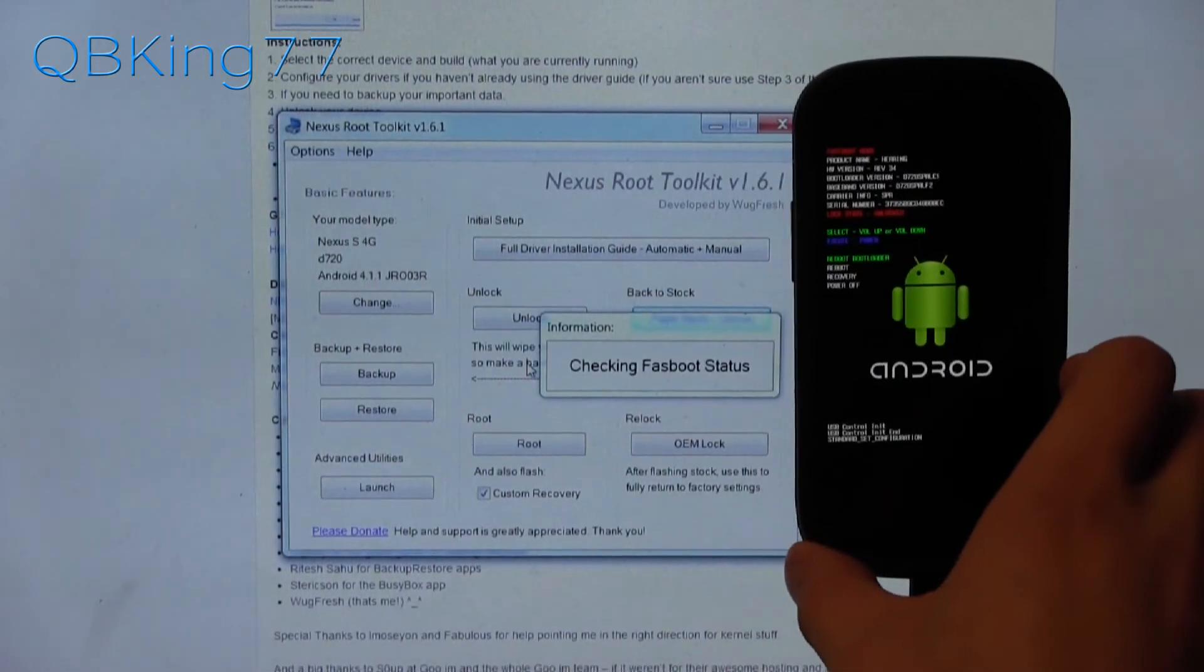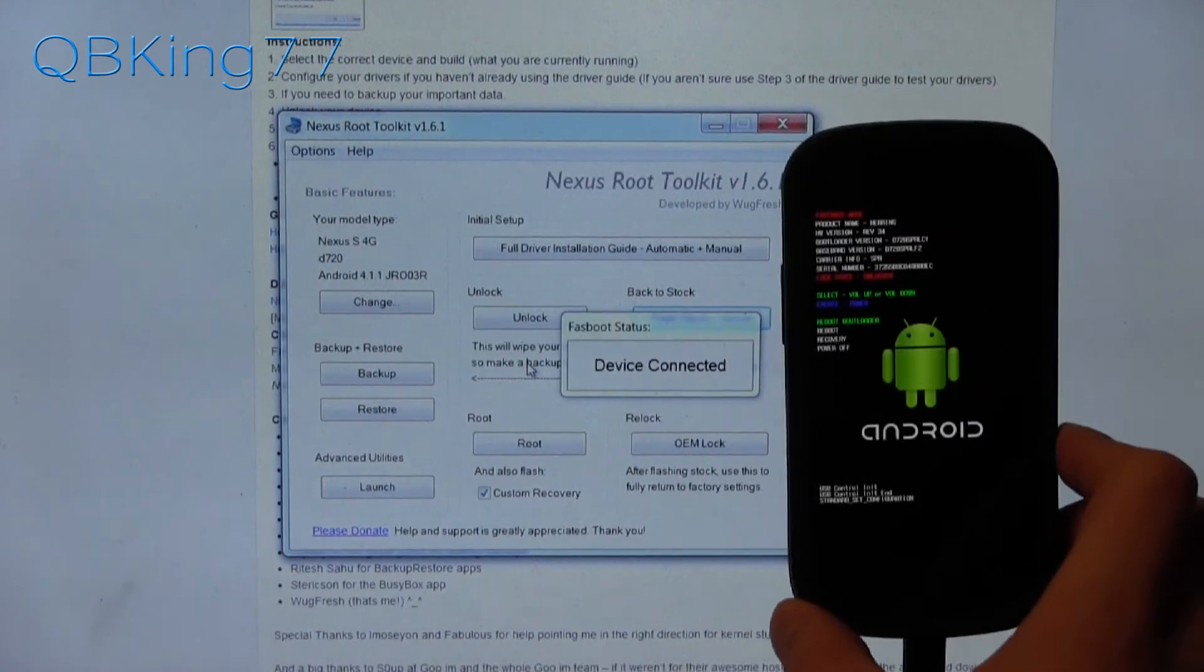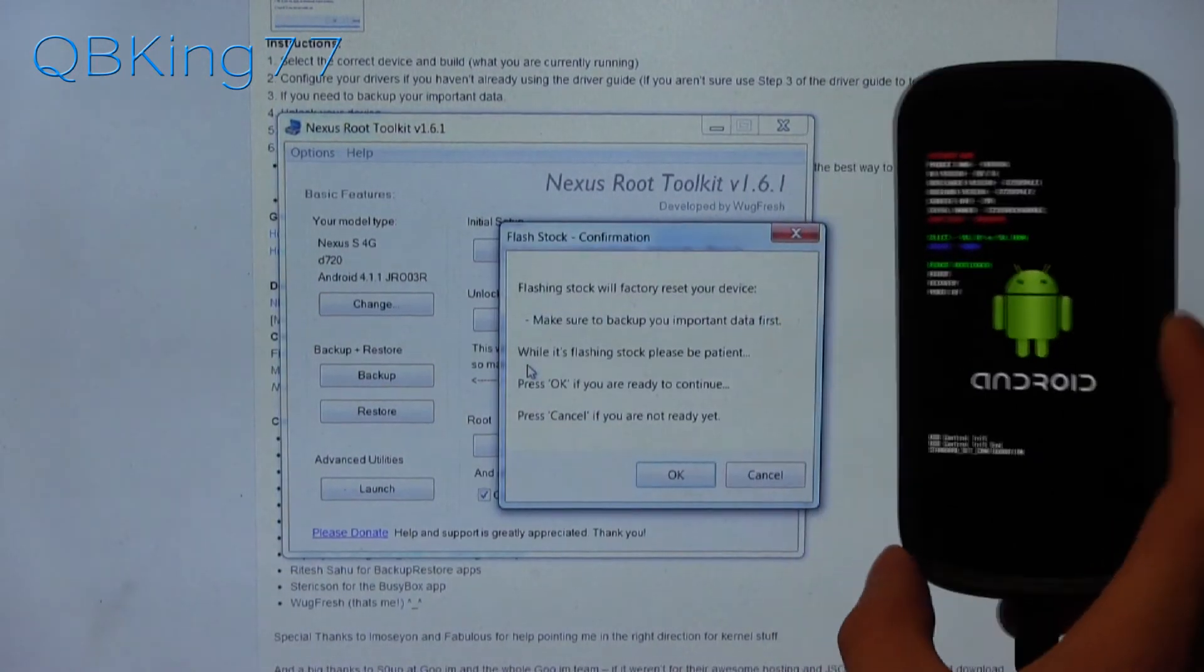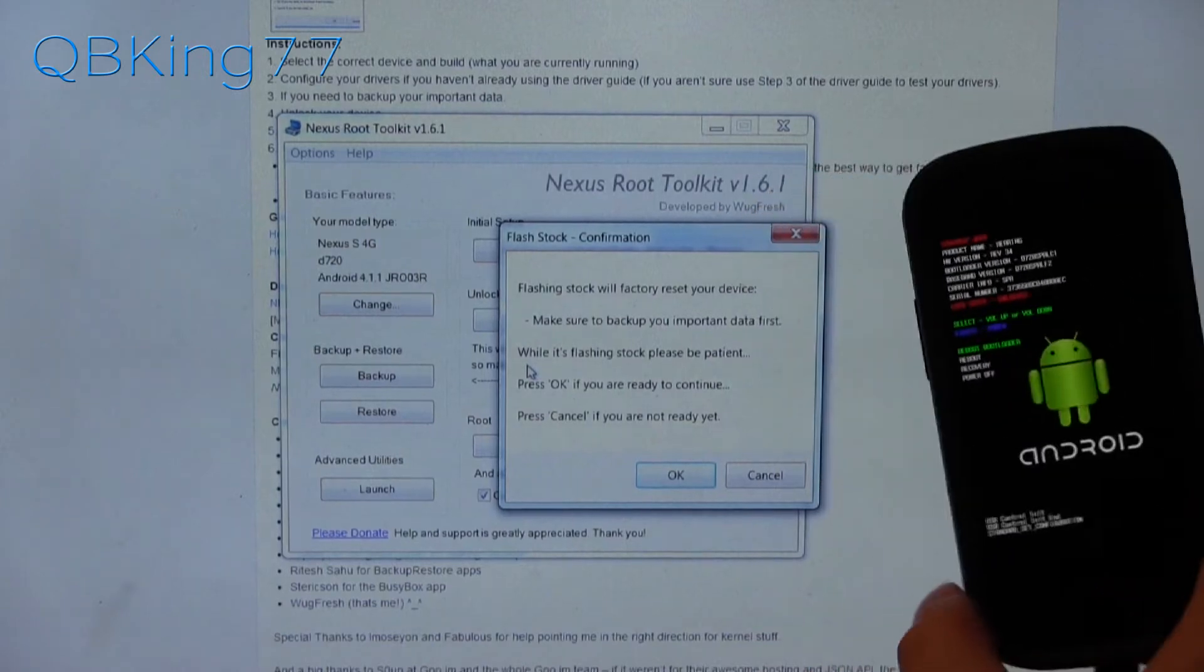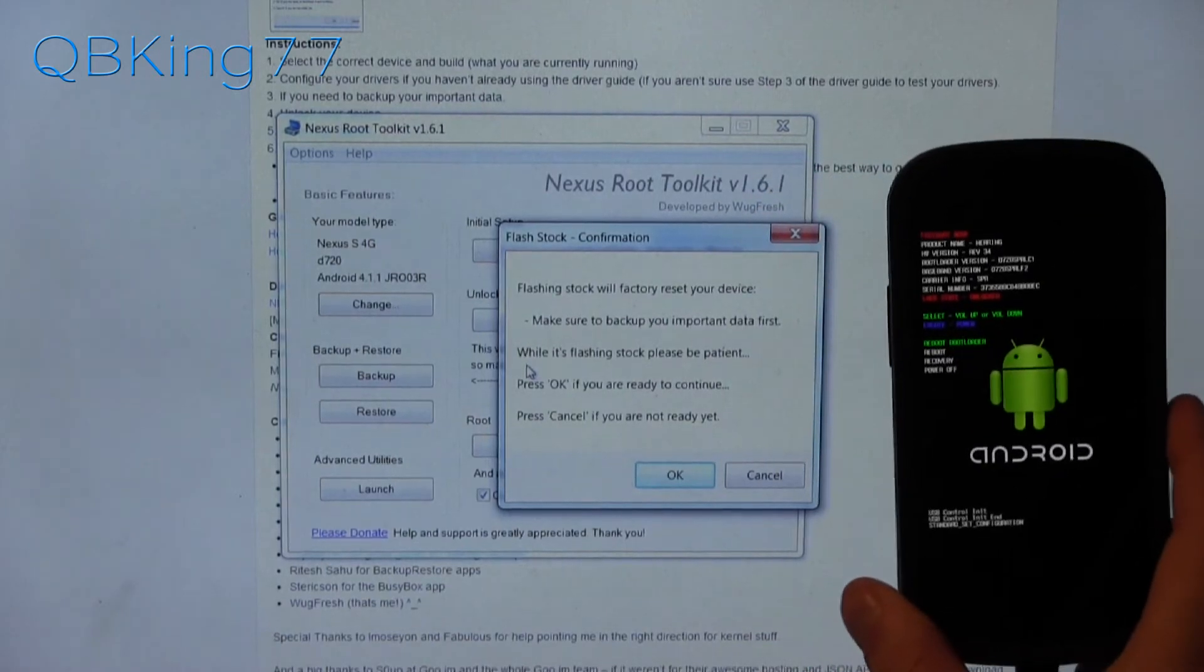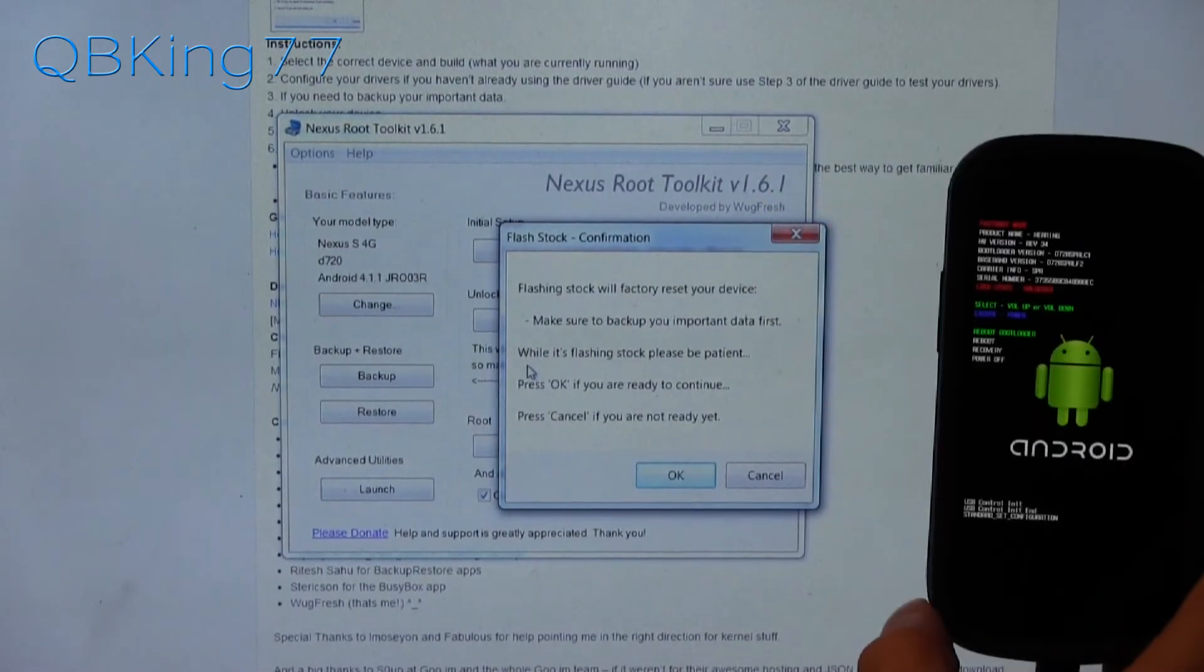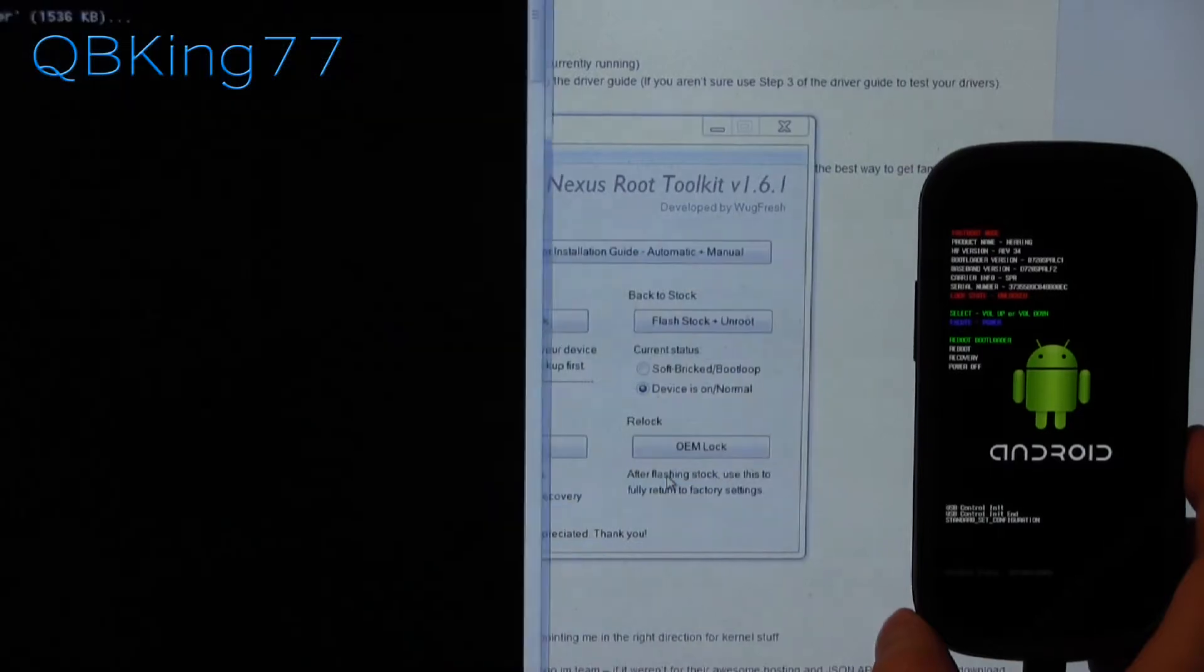It says checking fastboot status and device connected. So there we go. We are in the bootloader and it says flashing stock will factory reset your device. Make sure you back up your important data and hit OK.